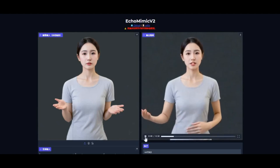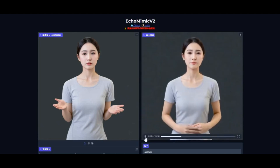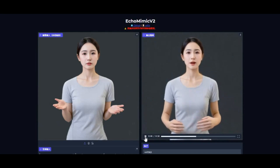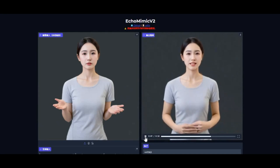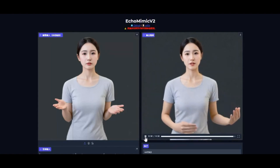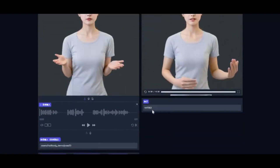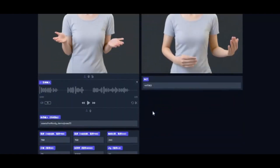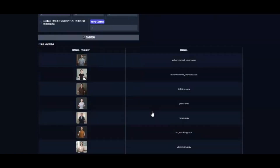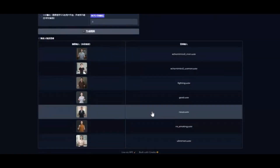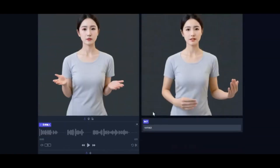Introducing EchoMimic V2 — the first ever half-body motion model. All you need is a half-body picture and a voice file, then see the magic of it. You can now generate talking pictures with full-body motion on your CPU — no more need for HeyGen or D-ID paid tools.